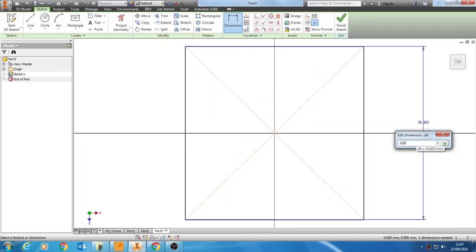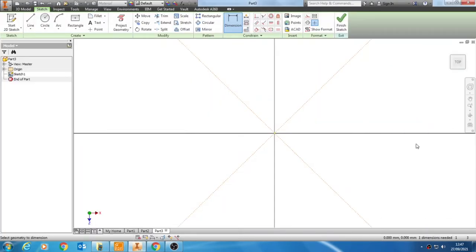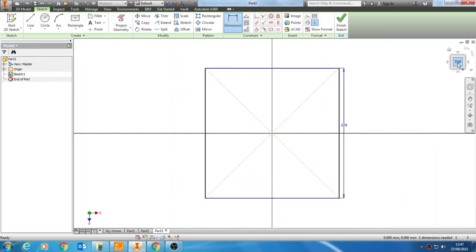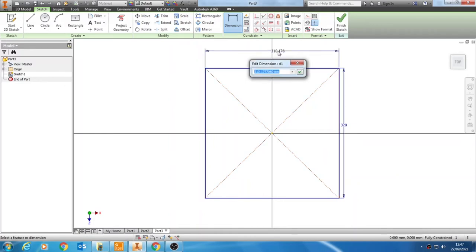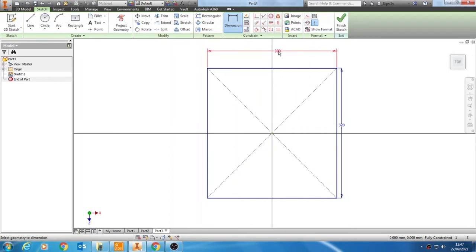Inputting that as 320 and then going to the top option. Then I can add in my second dimension. Remember, you can add a distance between two lines, so I could add the distance by clicking the left, the right, and then above, or in this case just clicking once and clicking above and setting that as 300.